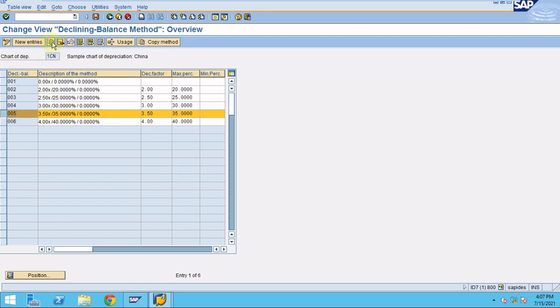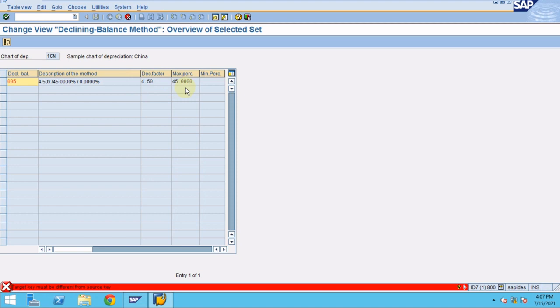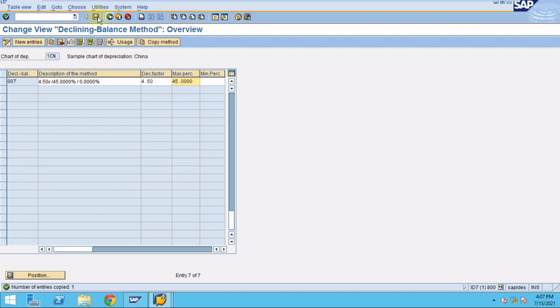Now I copy again for 45%. The key is 4 and the percentage fields are set to 45. Click OK. We now have entries 5, 6, and 7. Click Save.